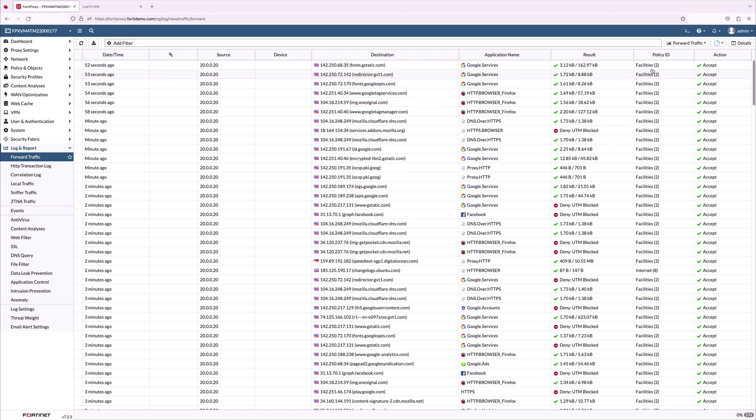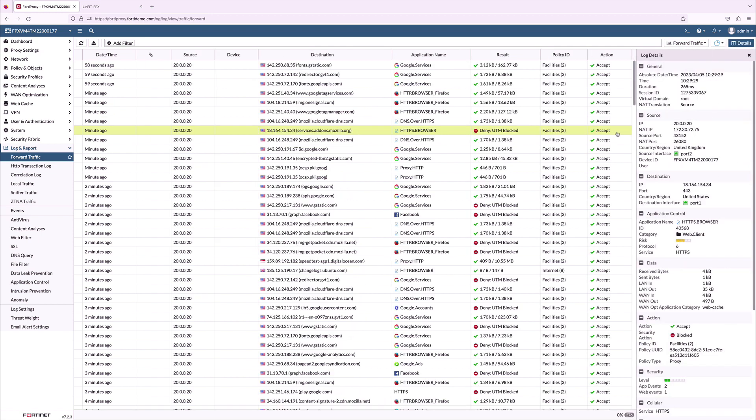Let us go back to FortiProxy to see the visibility it provides. Log and report section provides complete visibility of the traffic logs and security logs. Forward traffic shows all the network traffic happening on the device.